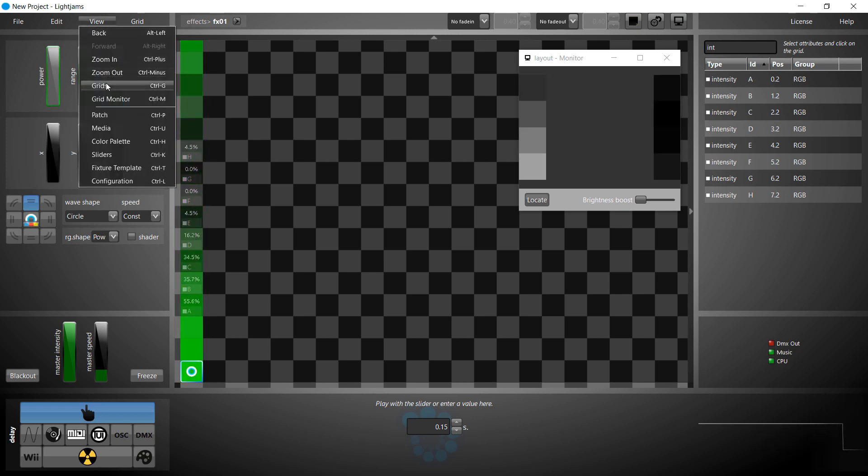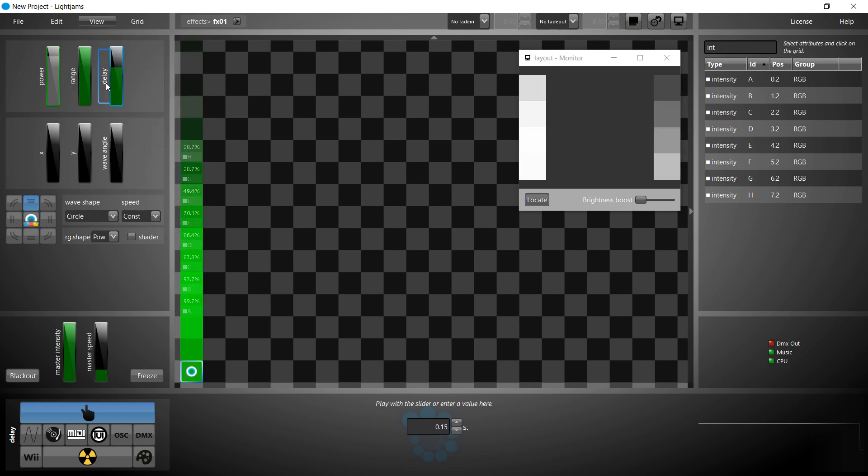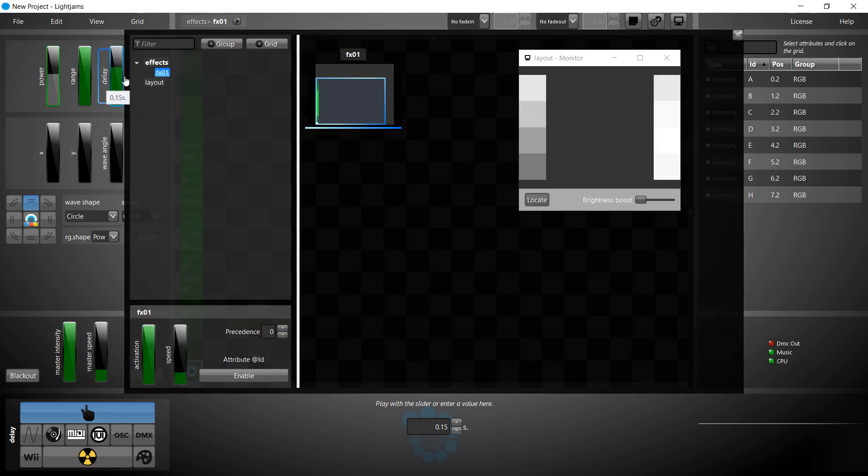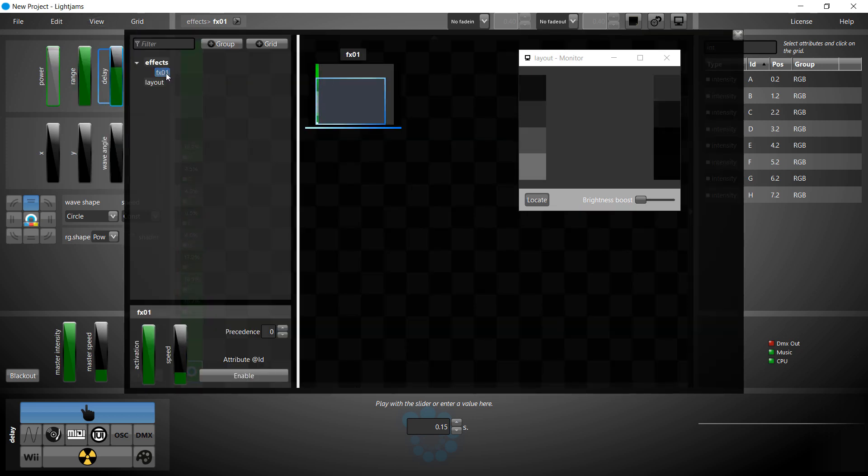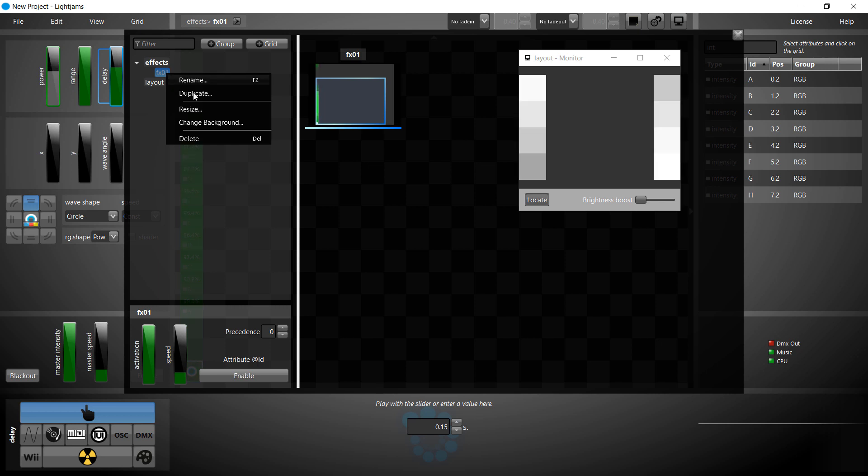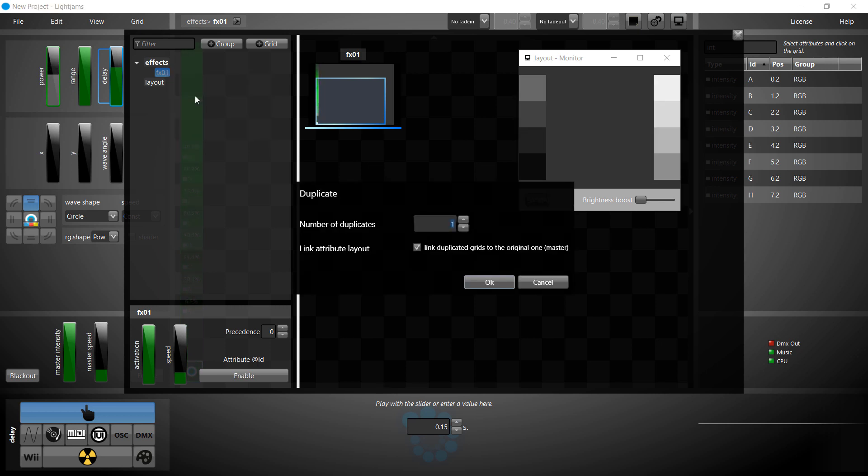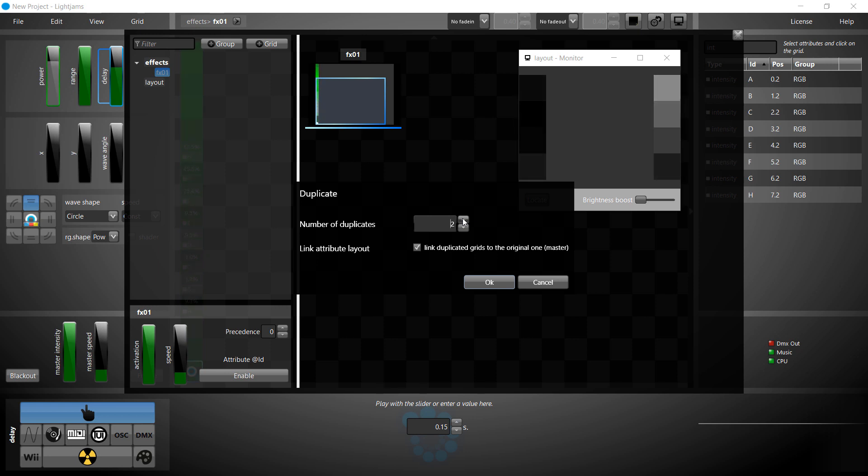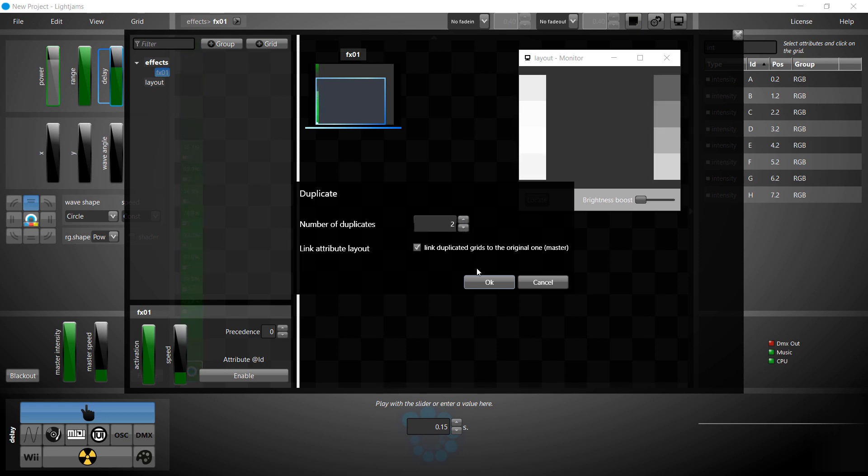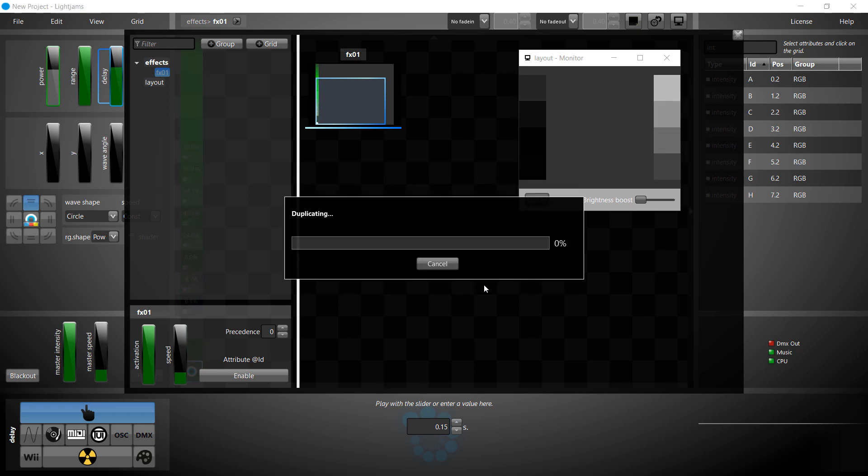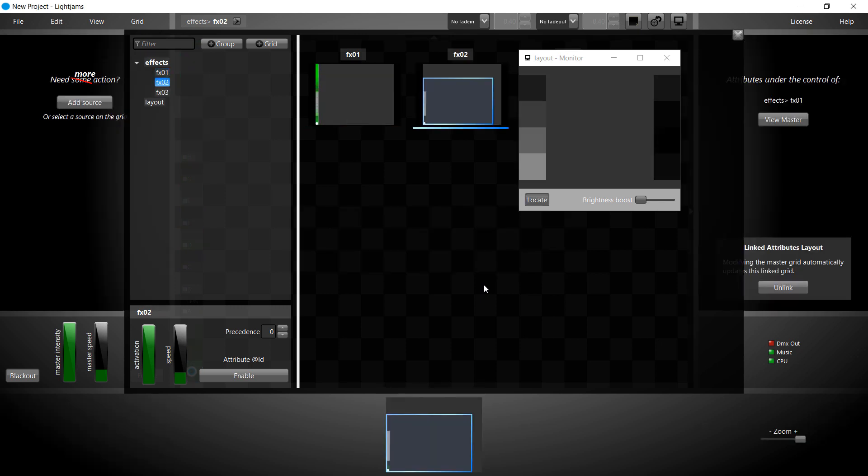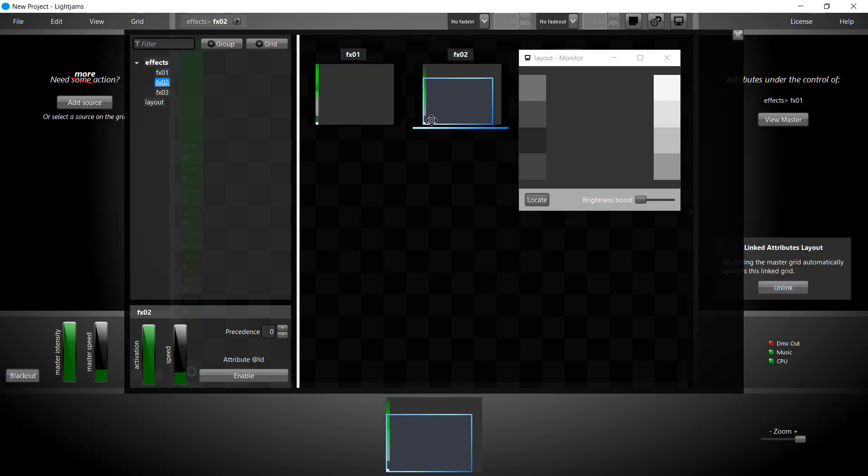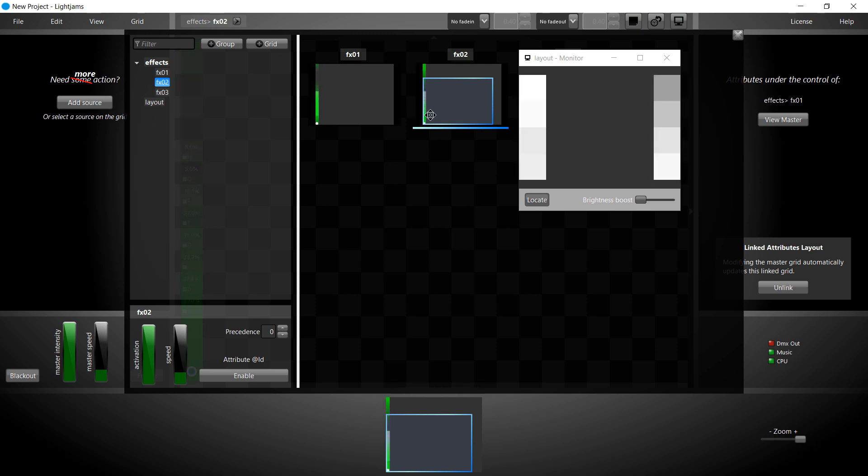First effect done, let's create the 2 other effects. We duplicate our first effect to create the other similar effects. We've duplicated our effect 2 times. So now, we have 3 identical effects, all active.